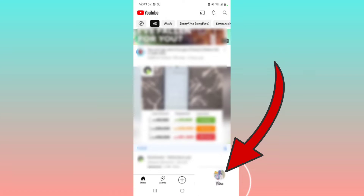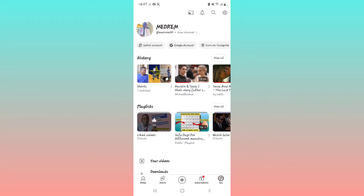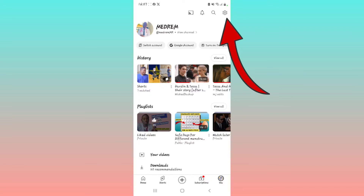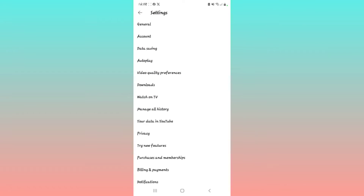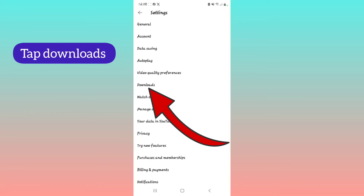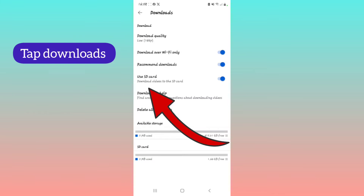You just have to tap the U tab right here. To access the settings within the YouTube application, you tap right here, and then this menu comes up — General, Account. To change the download settings from WiFi to mobile data, you're going to select Downloads right here.